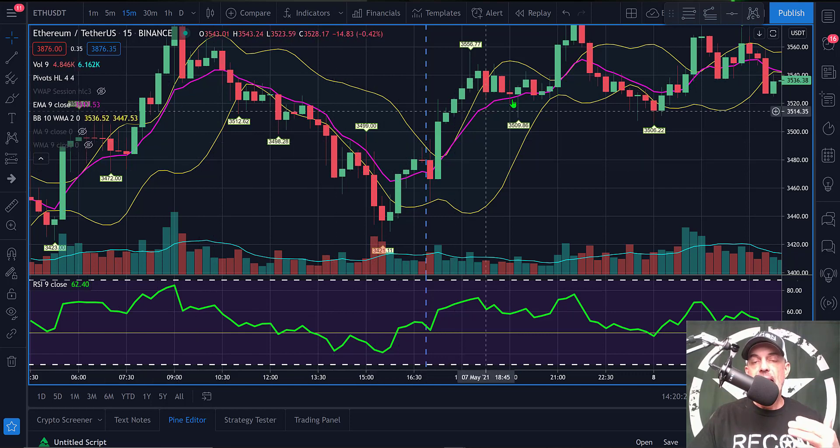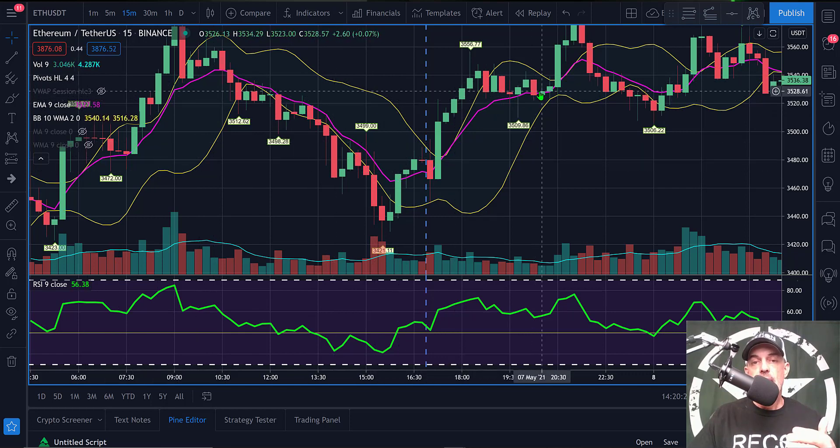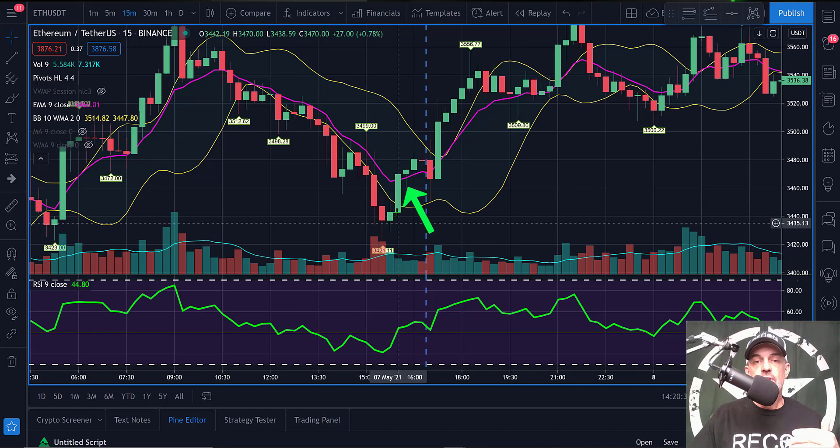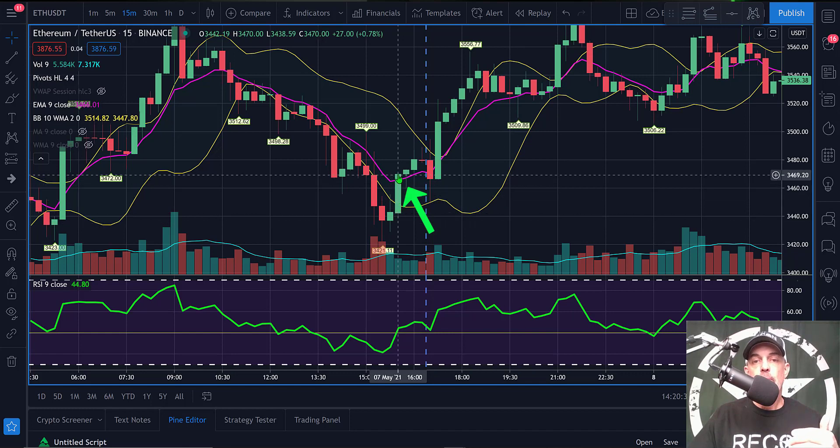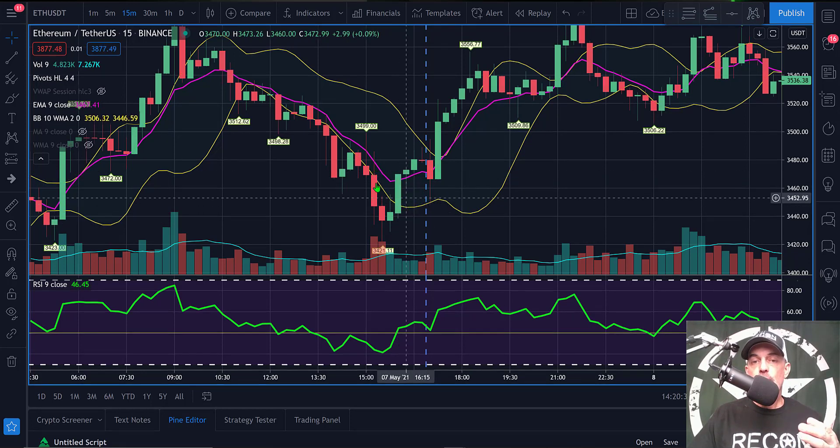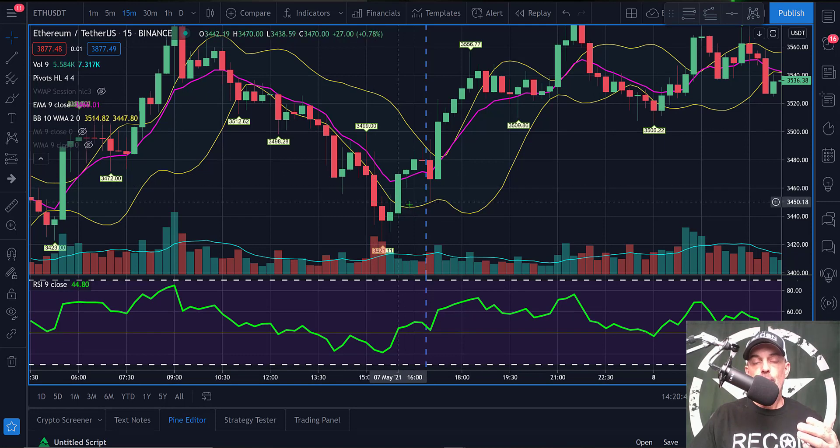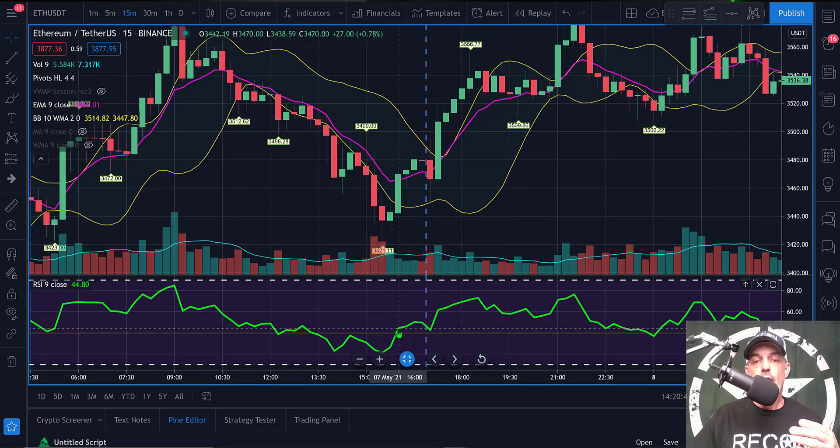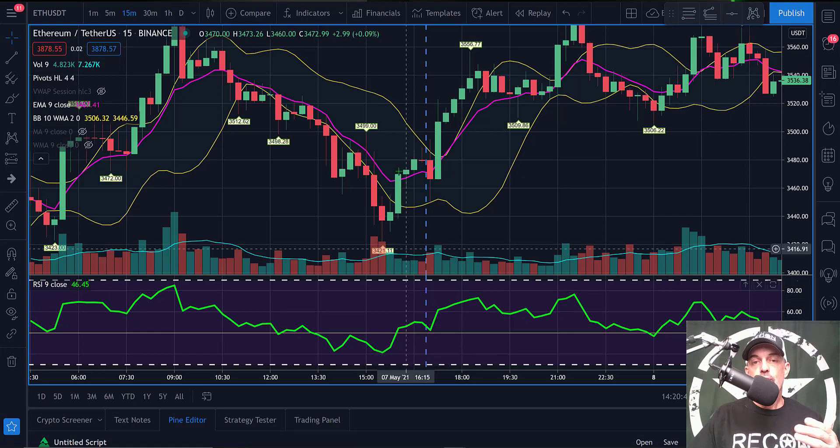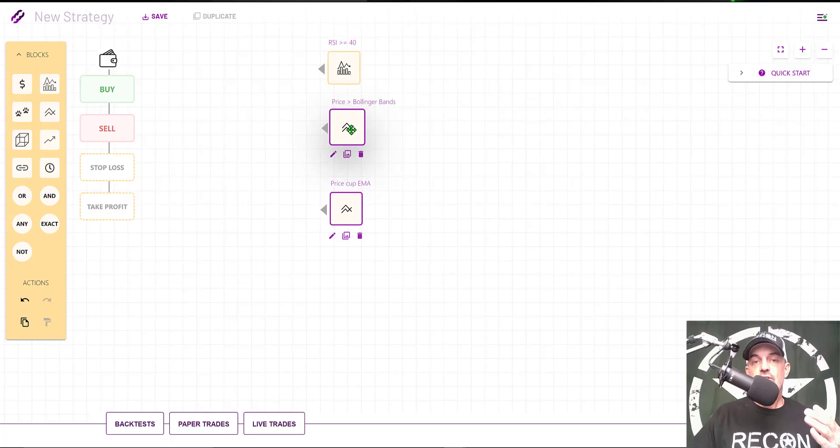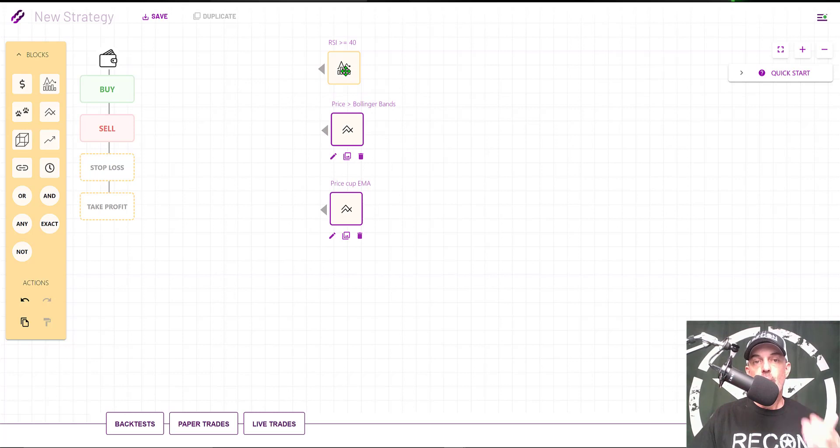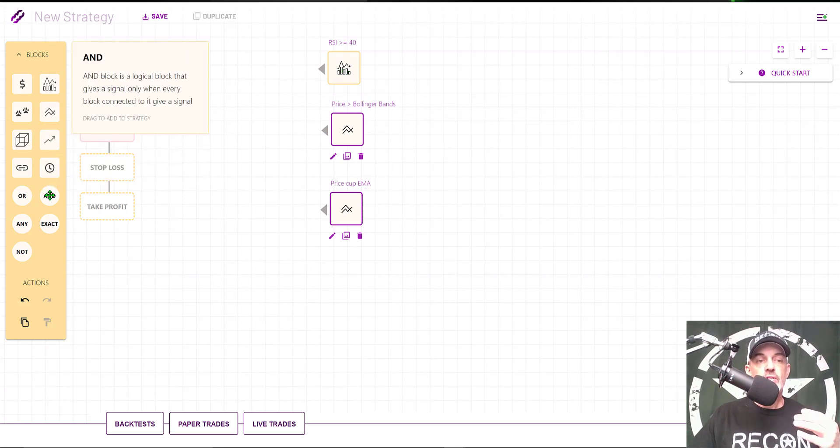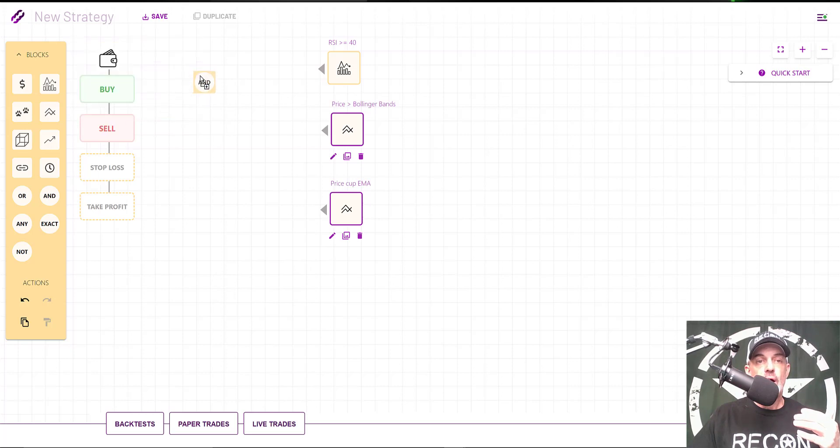We'll jump back over here to the chart. On the chart, the purple line is representing my 9 EMA. In this case, we see the price action close above the 9 EMA, along with being above the lower band and above the RSI 40 level. This would trigger a buy order.